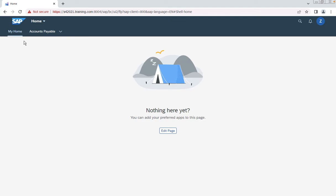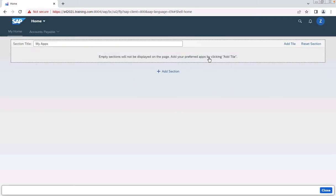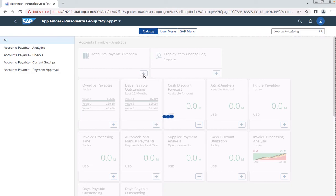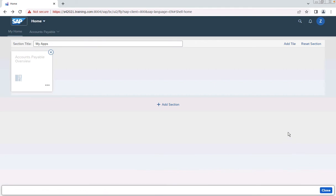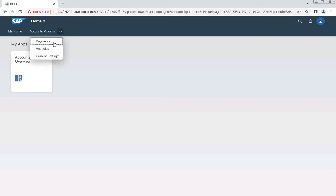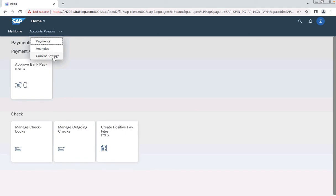As part of S/4HANA 2021, the My Home option is available where you can add all your favorite apps to the page — for example, your predefined tiles. Once you add a tile and close the dialog, it will appear under My Home. The Accounts Payable space with pages such as Payment Analytics and current settings has been assigned to the user. This is how we can use rapid activation to activate SAP standard business roles. Thank you for watching — I hope this helps you understand the concept of task list execution and how to use these features to quickly deploy Fiori apps for SAP standard business roles.